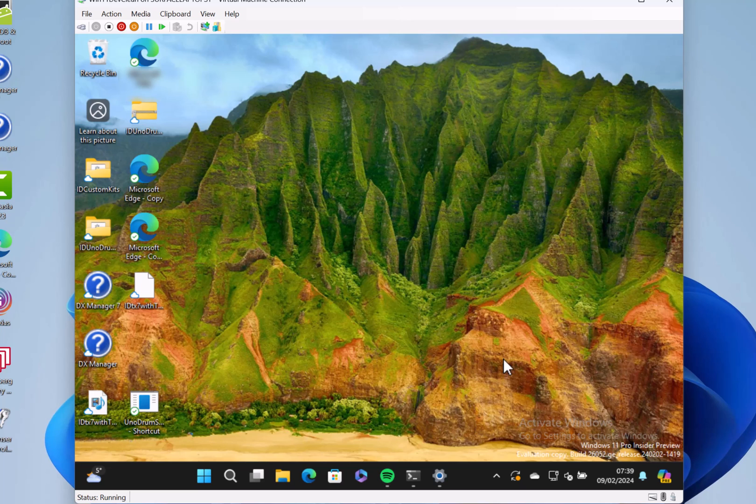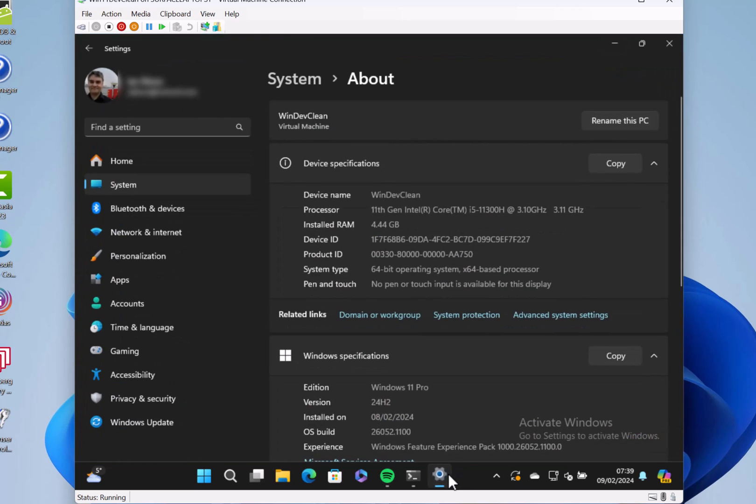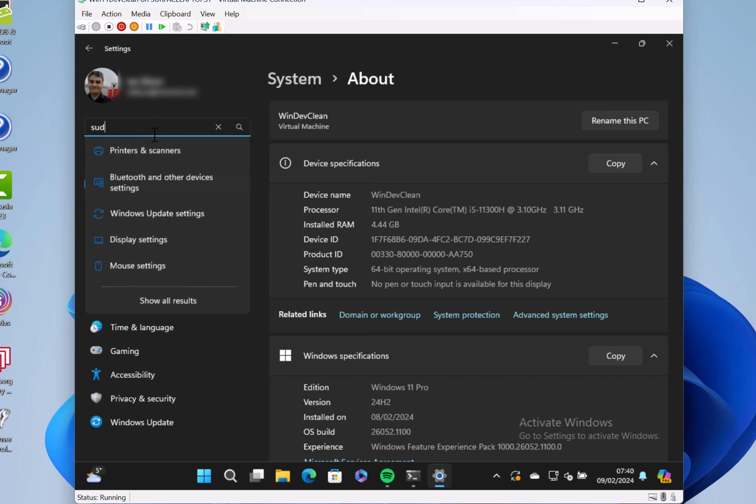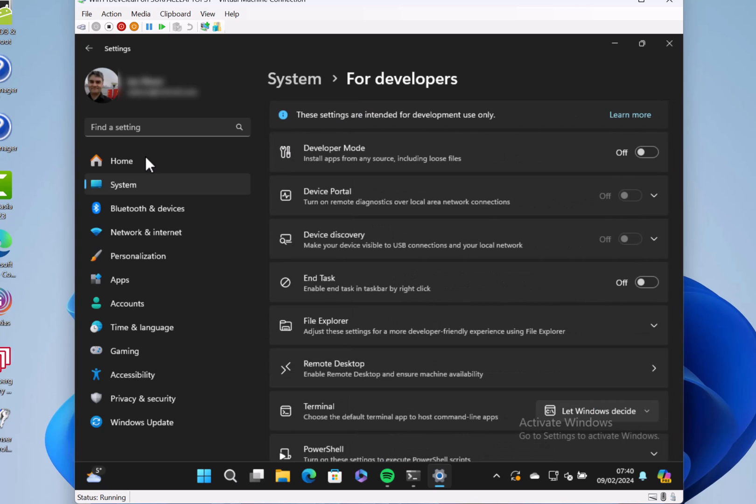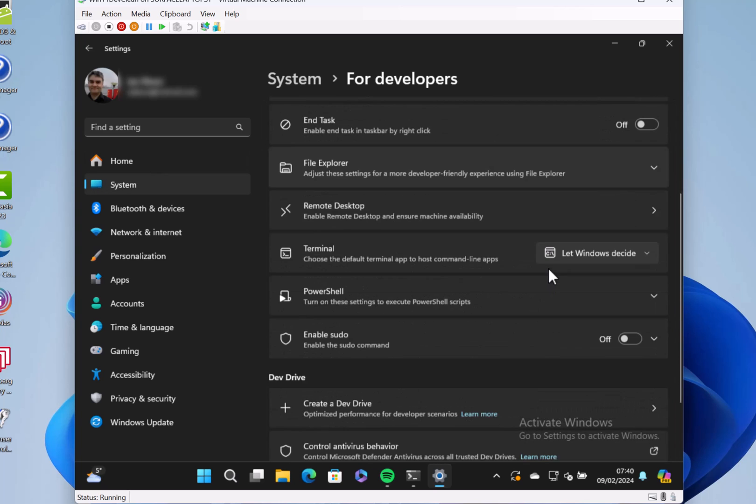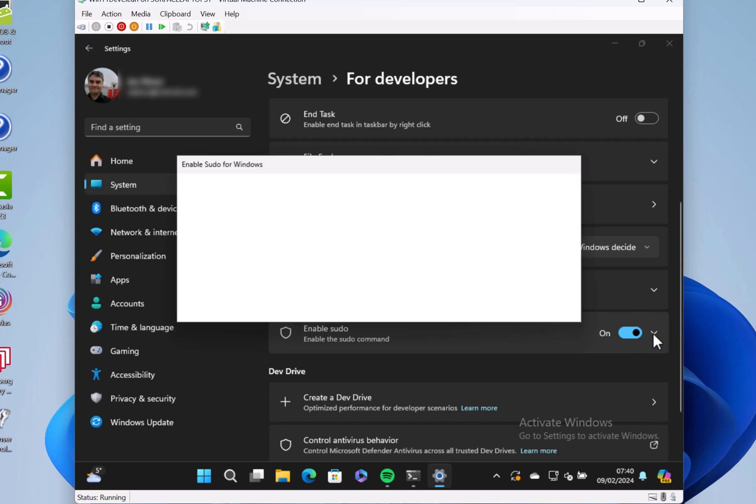That's for doing admin commands from a non-elevated command prompt. And to do that, just like the Linux command, you can go into settings and you'll see there we've got sudo. You can enable it and then approve that.